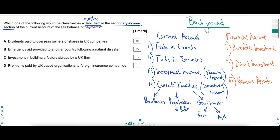The financial account has three balances: portfolio investment - the buying and selling of financial assets; direct investment - the value of investment as firms enter or leave a country; and reserve assets - reserves of gold and foreign currency. Returns on portfolio assets are investment income, recorded in the current account, not the financial account.